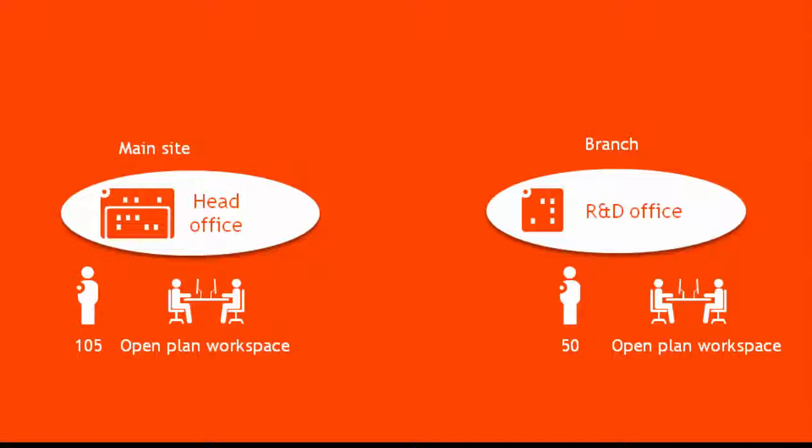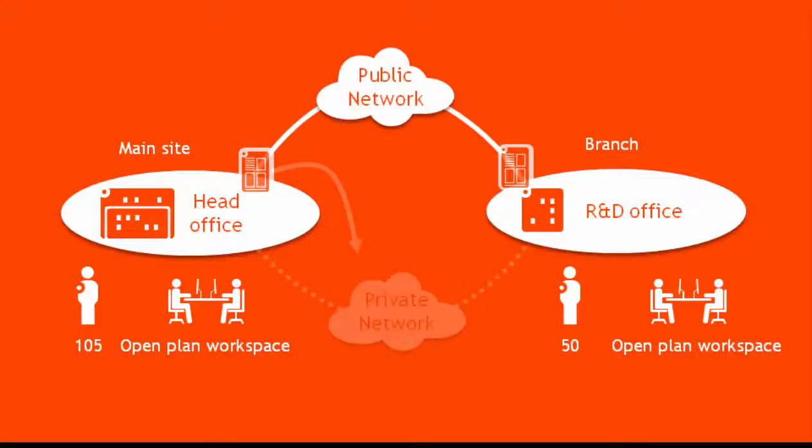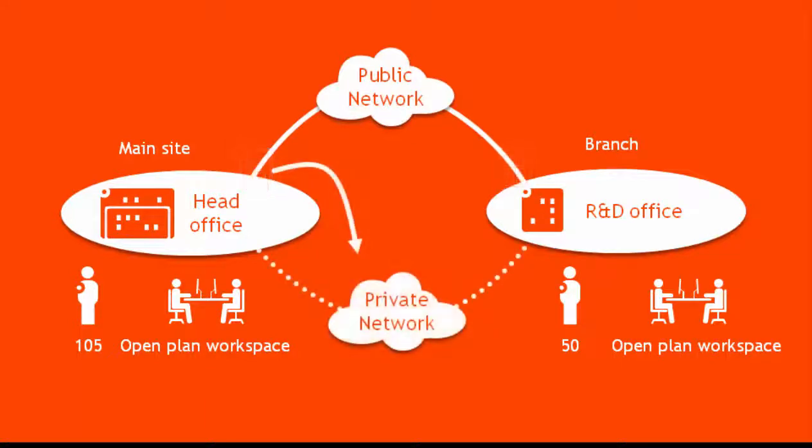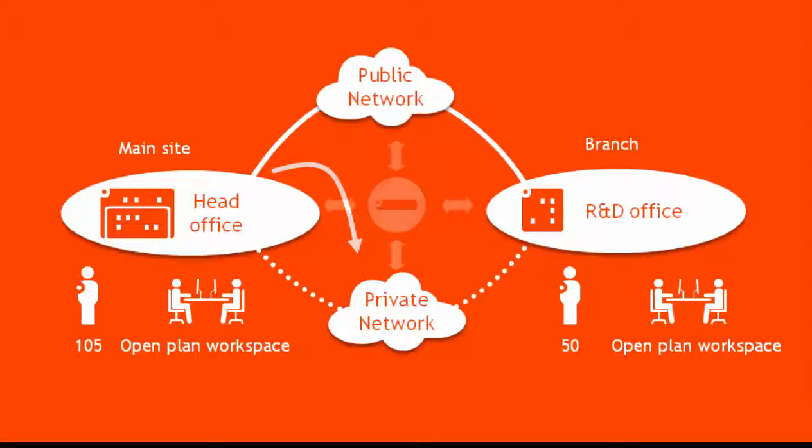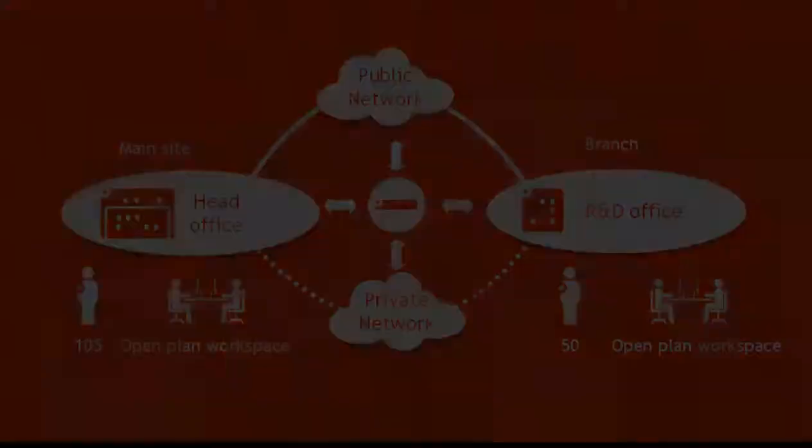Currently, each site has its own PBX, and the customer wants to reduce the phone bill, with free communication between the head office and the branch office, and using a SIP service provider. The customer asks for a budgetary quote for a single, full IP communication solution for all sites, adapted to the new workspace.